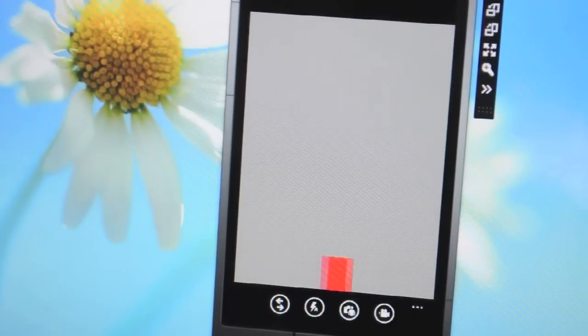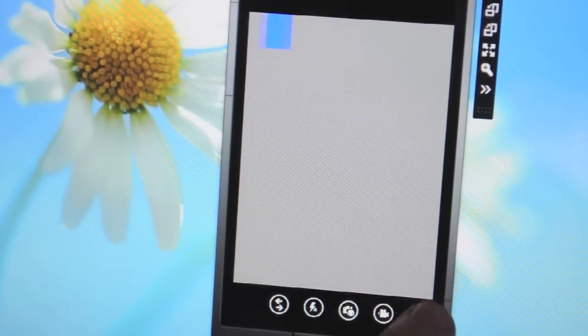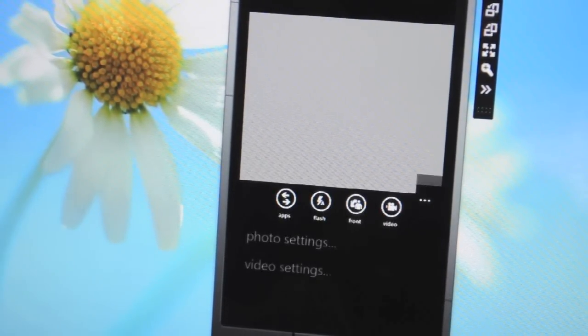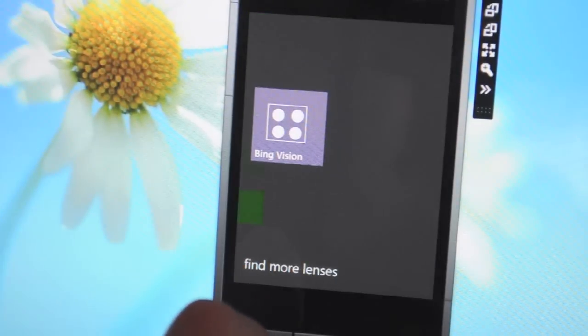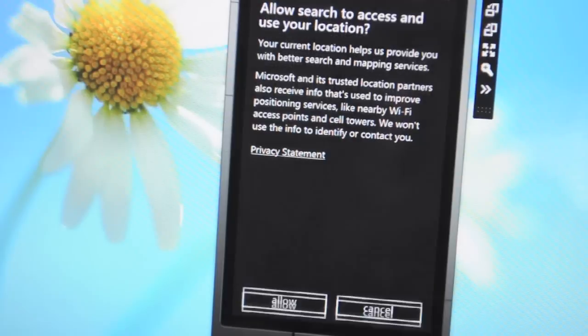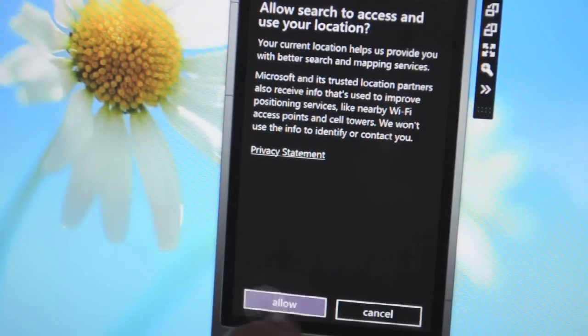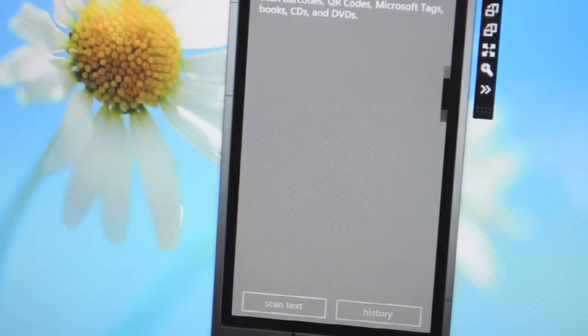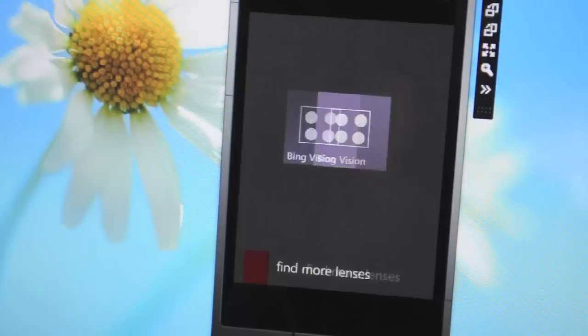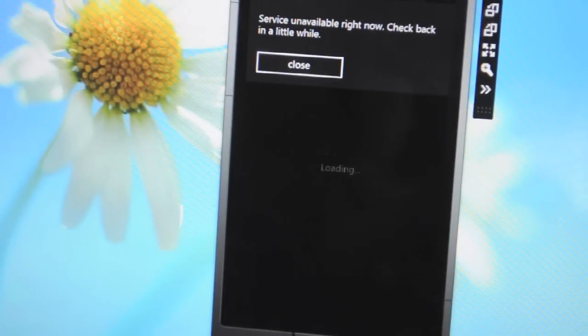The SDK also gives us a look at some of the camera functions that Microsoft's planning to integrate here. So you'll notice there's an apps button which immediately gives us access to Bing vision within the actual camera application. Now if we go back there's the option to find more lenses which are basically app extensions for the camera.